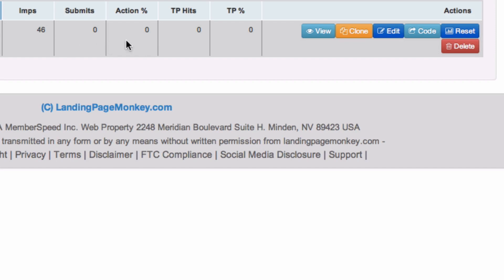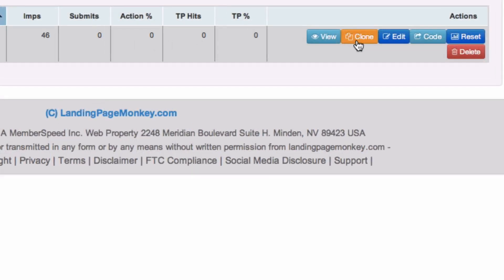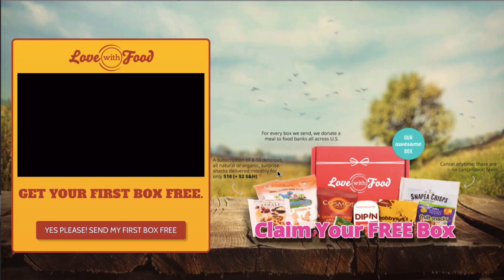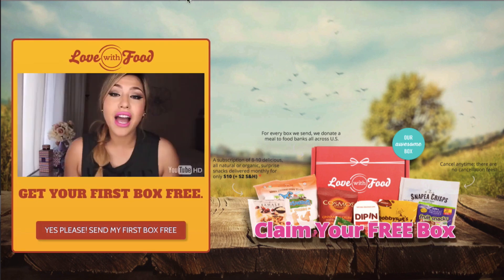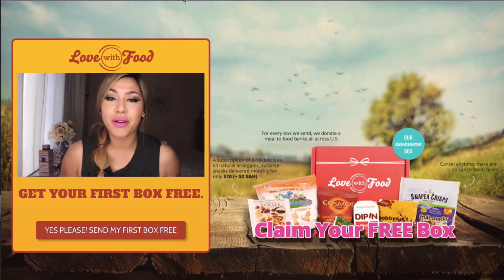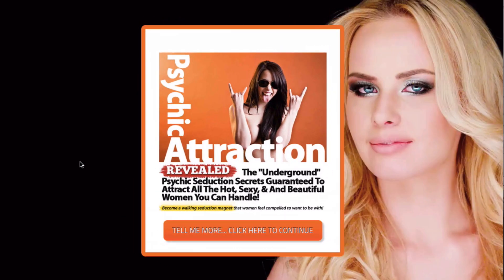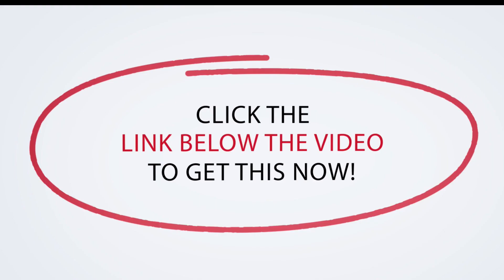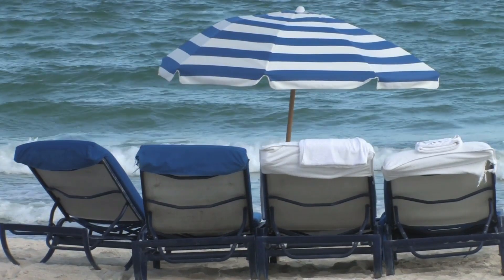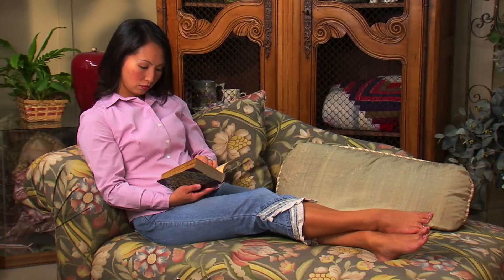You also have the ability to track your stats. You can clone your page. You can edit your page. My favorite feature is that I can build high converting landing pages on the fly. So grab your copy of Landing Page Monkey now so you can build high converting landing pages, no matter where you are, at the beach or at home.